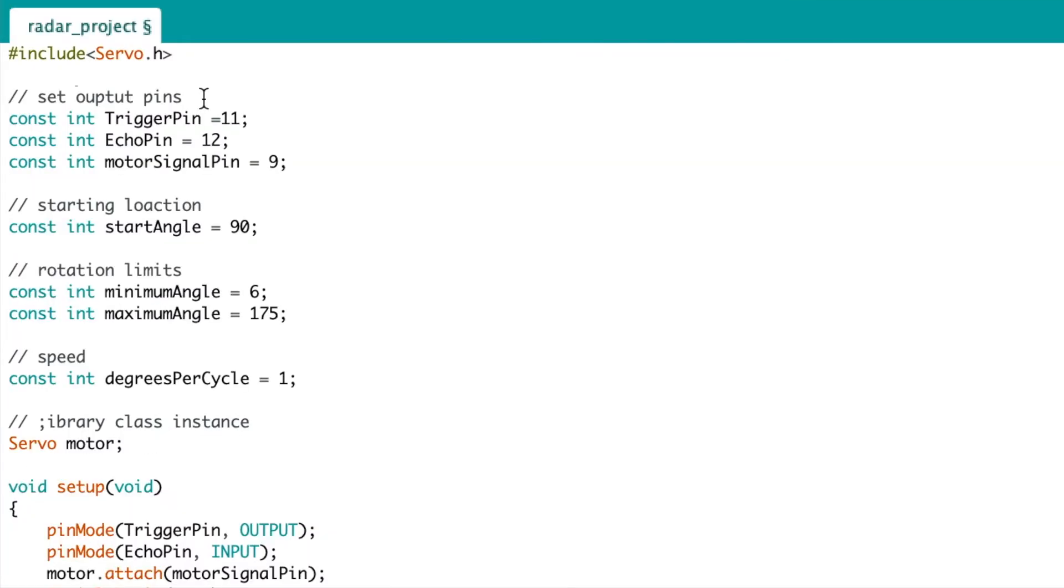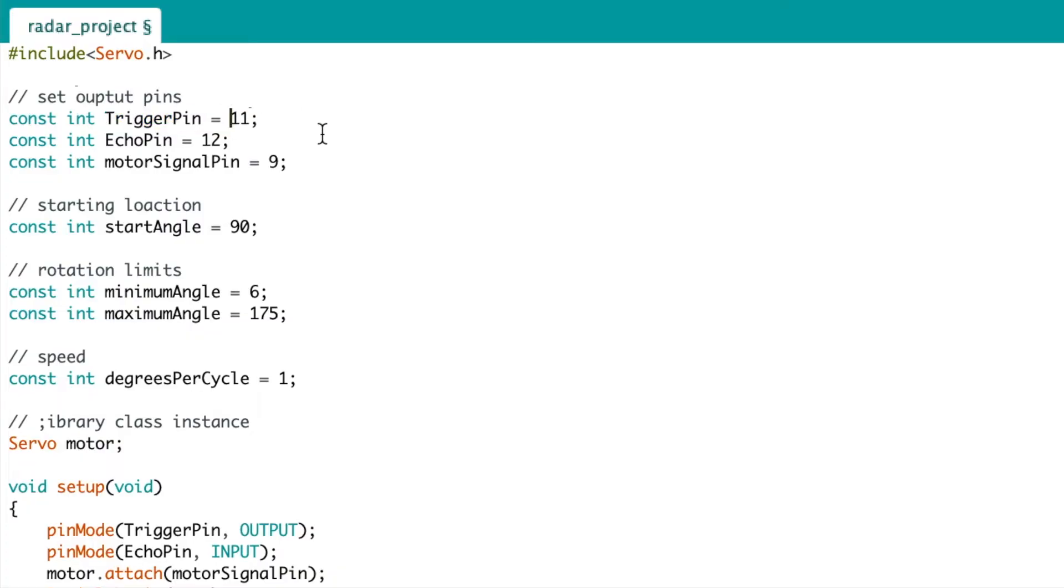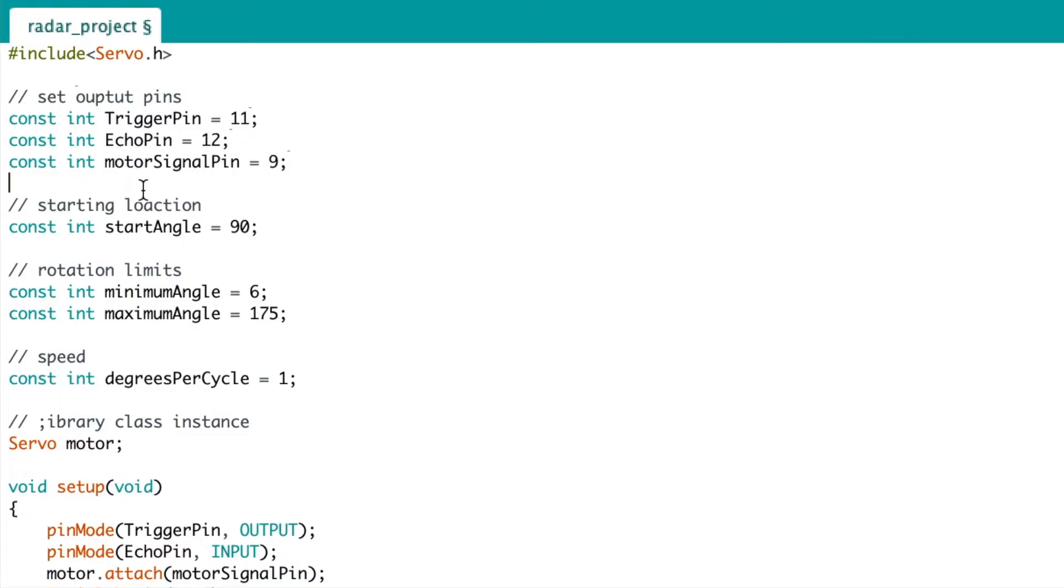Next, let's look at the code. So first, we have include Servo.h, which imports the servo library. Next, we have the declaration of three integers: the first being trigger pin on 11, echo pin on 12, and the motor signal pin on 9. So this just tells the program which pins you're using.